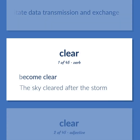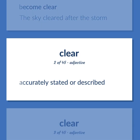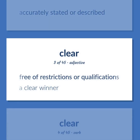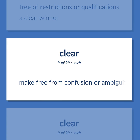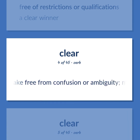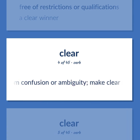Become clear. The sky cleared after the storm. Accurately stated or described. Free of restrictions or qualifications. A clear winner. Make free from confusion or ambiguity; make clear.